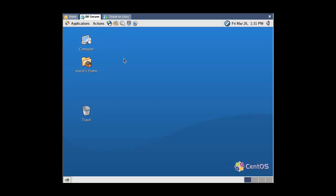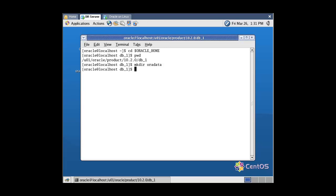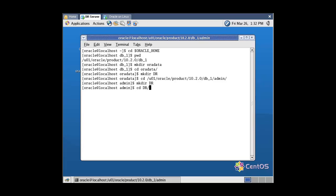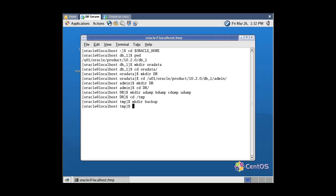This is our second virtual machine. Here are the oradata files directory. In this directory we will store our RMAN backups.